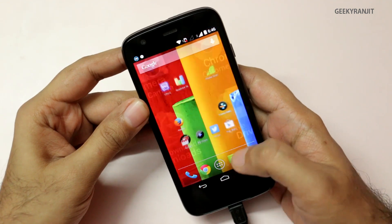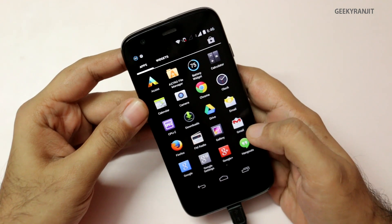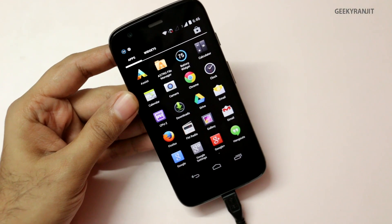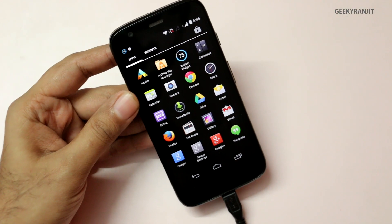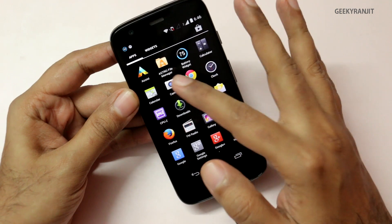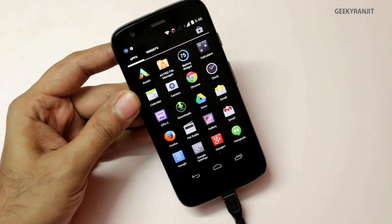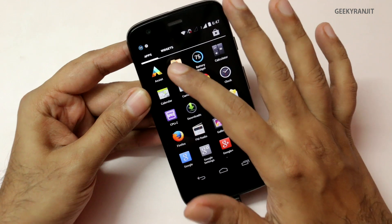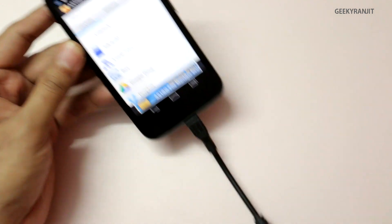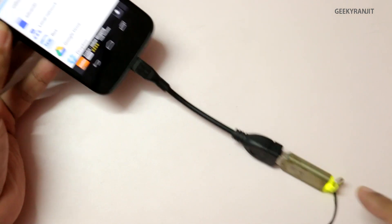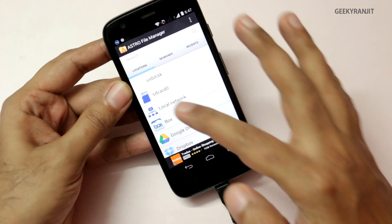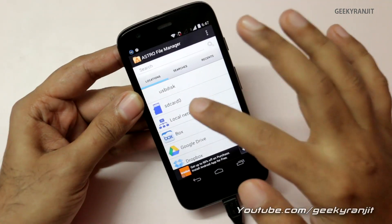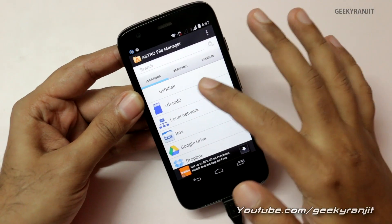Earlier in the 4.3 update, many file managers could not read files on the USB OTG drive, but now they can. For example, we have the Astro file manager — you can use any other like ES File Explorer etc. Let's open Astro, and as you can see our USB OTG drive is detected and we get the option of USB disk here.